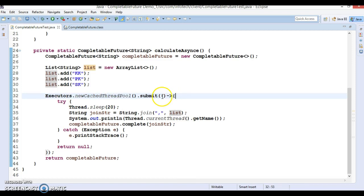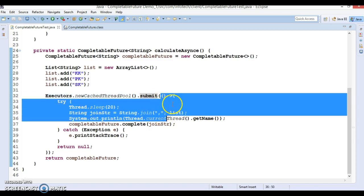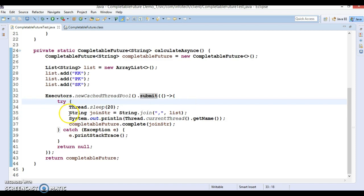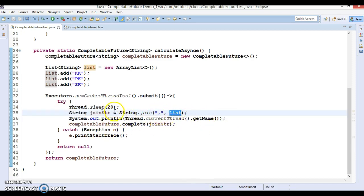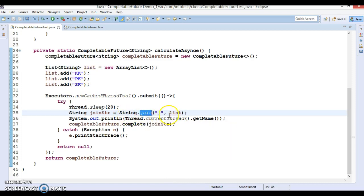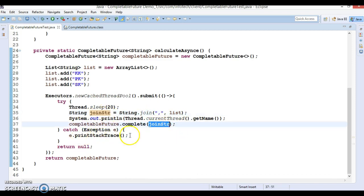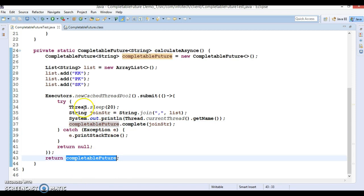I have written a submit method which accepts a Runnable object. I have written a lambda expression because Runnable is a functional interface. Inside, I'm doing some processing — in a real scenario you may have time-consuming data processing logic, but for simplicity I'm just joining the list with a comma delimiter to get one concatenated string, which I pass to the complete() method of the CompletableFuture, which is finally returned by this API.